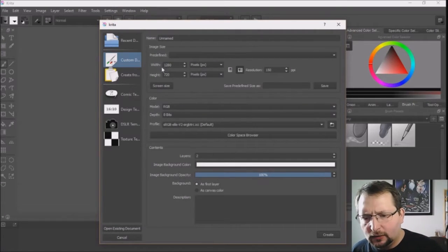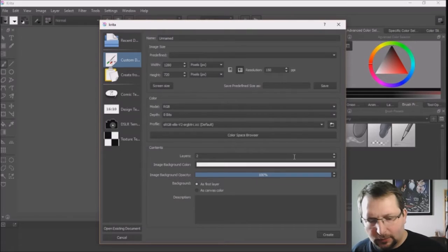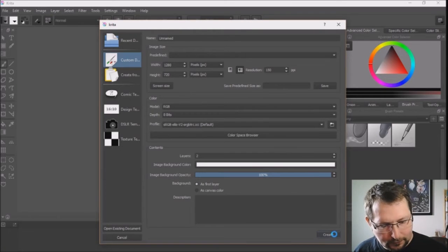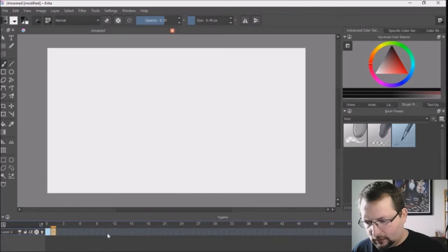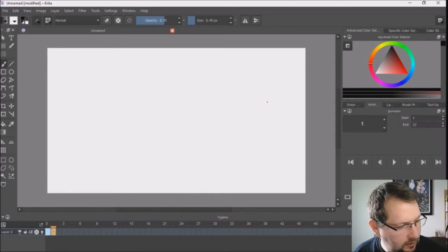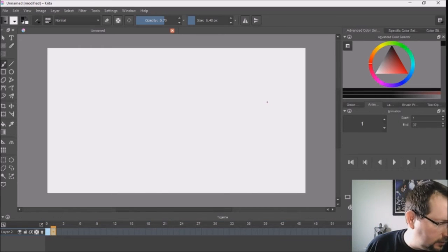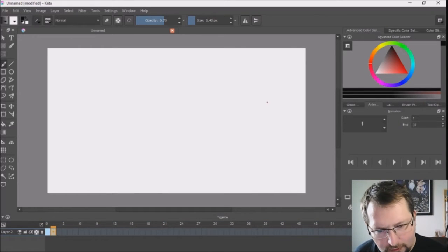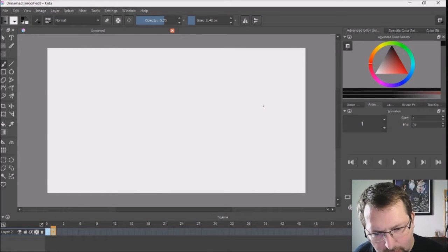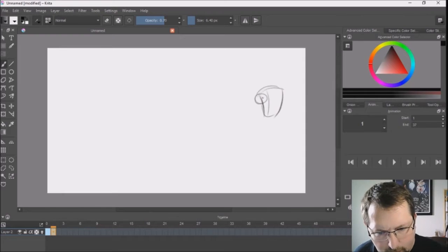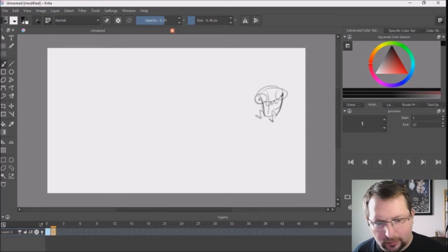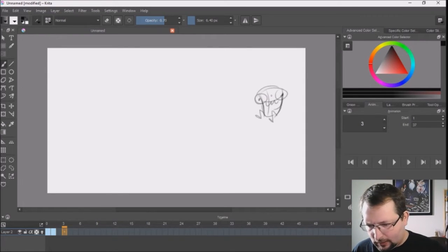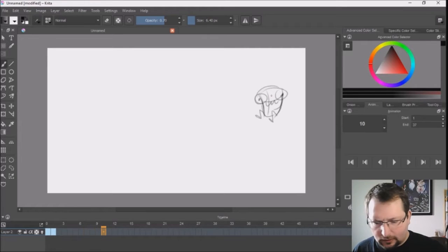Create a new file, 1280 by 720. Set a key at 1. I'm going to look at my little sheet for reference. So he will come up, legs will be bent. And our next drawing.